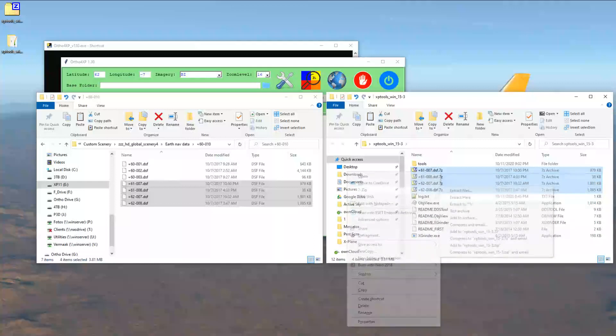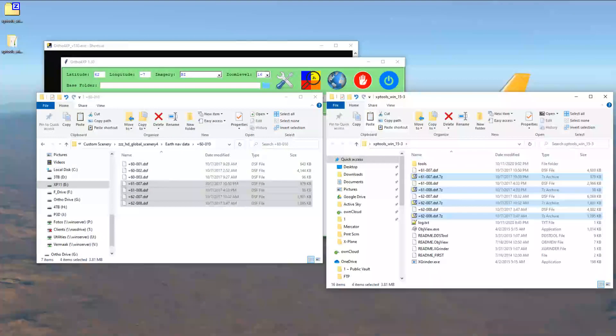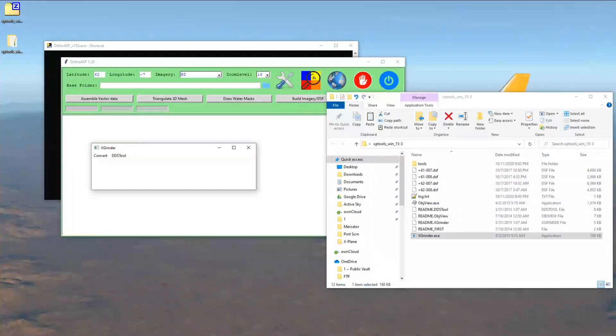The next step is to extract them into the same folder. Next, I will do some housekeeping and move the XP folder to another screen and also delete the zip files. Once that is completed, we need to start the X-Grinder program that is in the XP tools folder.